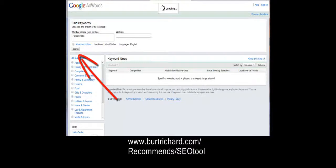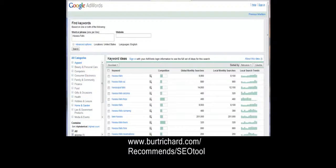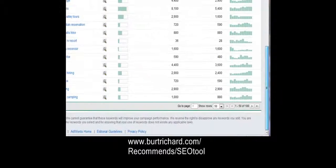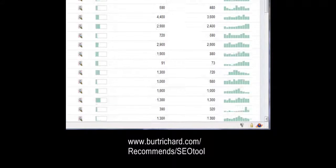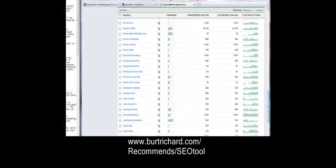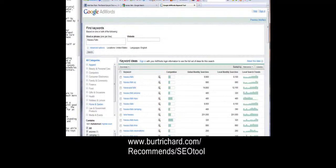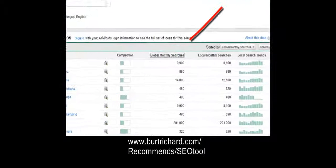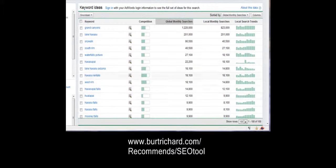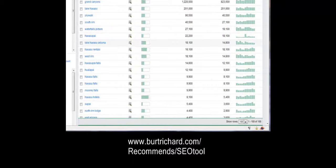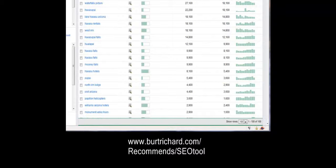Google will immediately come up with a bunch of search results. I like to go straight to the bottom, click on 100 to get as many words as I can. Then I scroll back to the top and sort by the highest global searches, so the most popular searched words are right at the top.